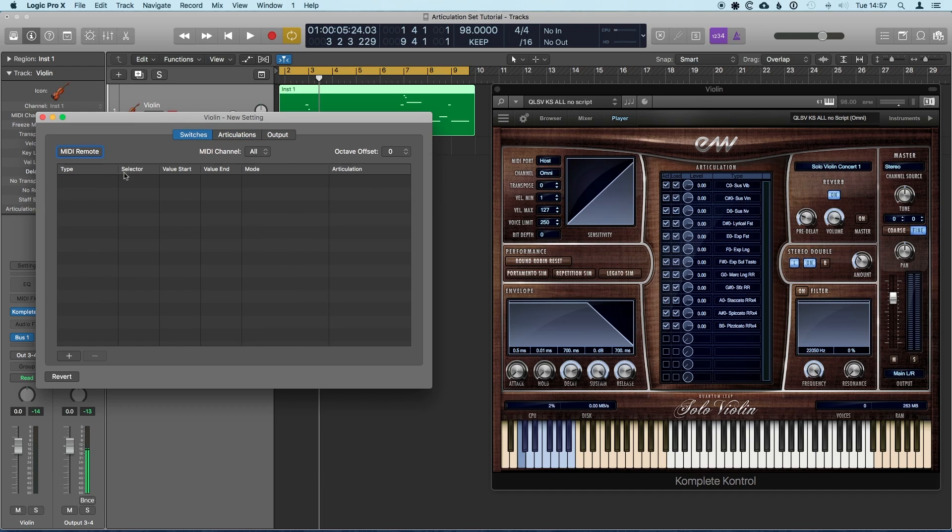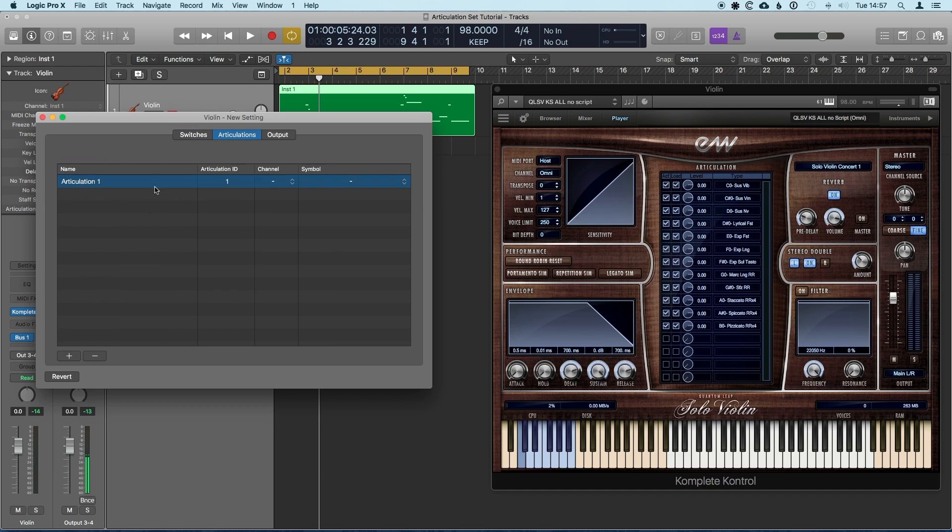Switches lets you create your own inputs, so if you're working with an instrument that didn't have key switches or you want to build something else to do live triggering of the different articulations, you can set those up here. Then in articulations we'll define what they actually are, and then in output we'll tell Logic how to tell the virtual instrument how to actually get those sounds.